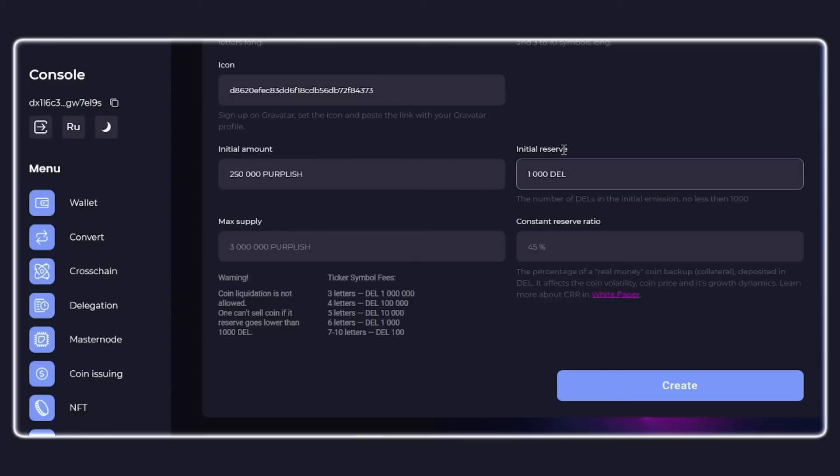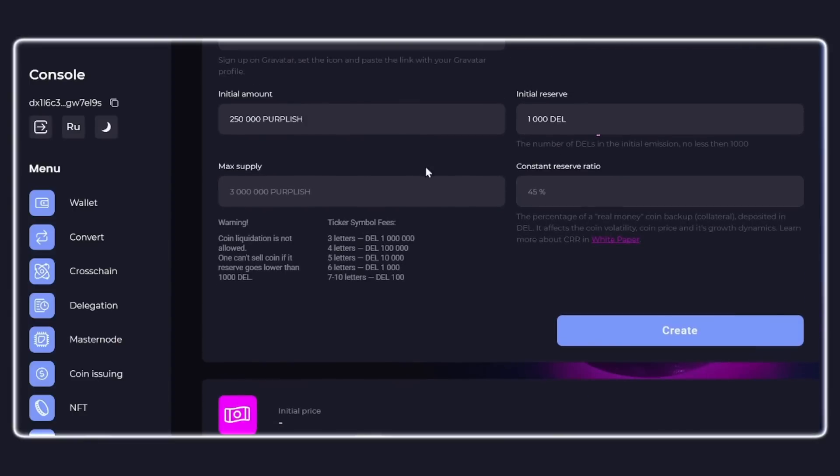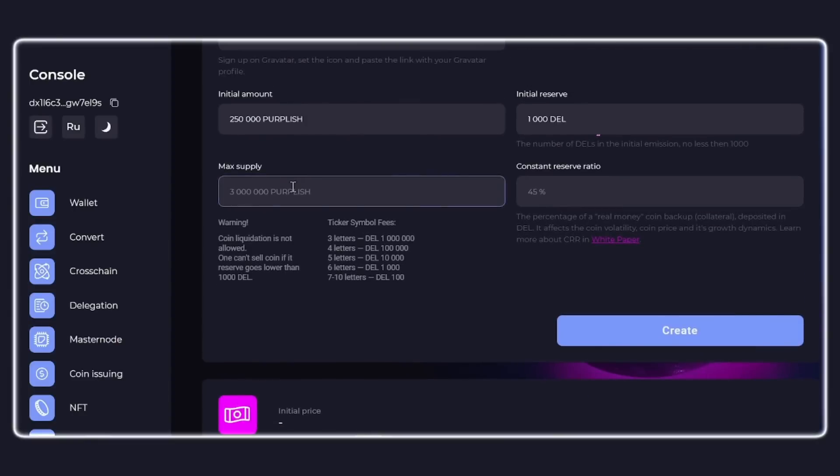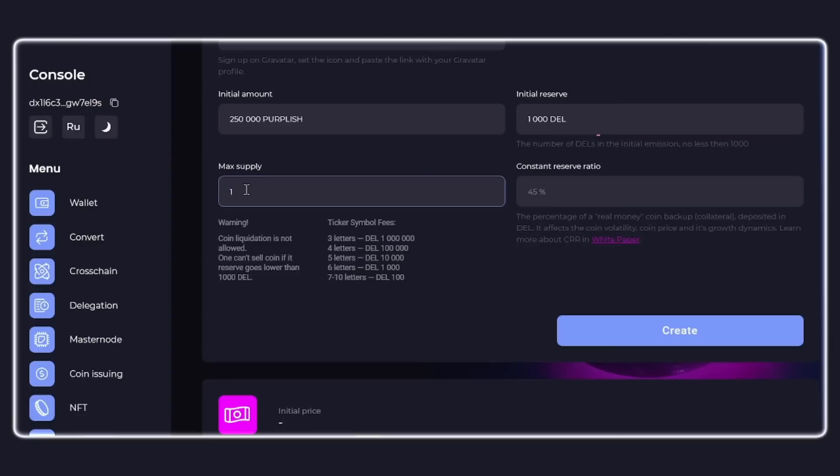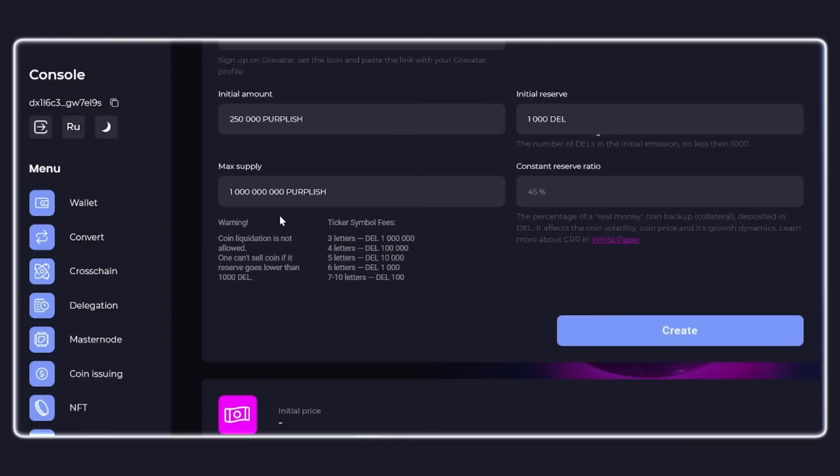The next field is the maximum emission. This is how many coins can be issued in total. The parameter can be changed in the future as well as the icon. The maximum emission cannot be more than one quadrillion. This is a number with one unit and 15 zeros. This is more than enough for any project given that one unit of the custom coin can be divided into 10 to the 18th degree of shares. The minimum fraction of DEL is called uni.